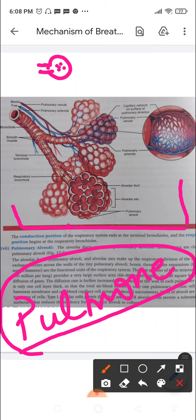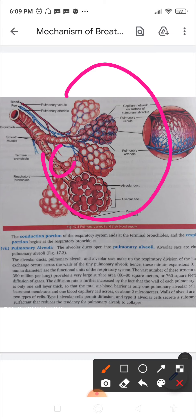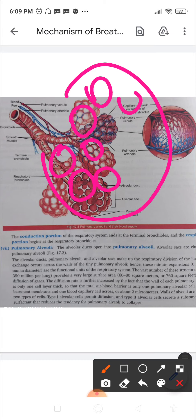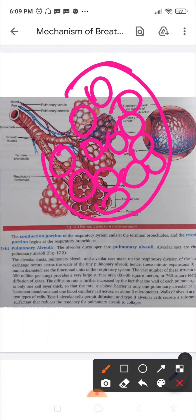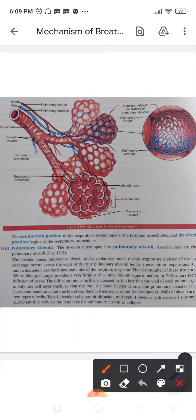The alveolar sac is the whole cluster of pulmonary alveoli. Inside one alveolar sac there are many alveoli present. The alveolar ducts, pulmonary alveoli, and alveolar sacs together make up the respiratory division of the lungs. Inside the lungs, many of these structures are present.